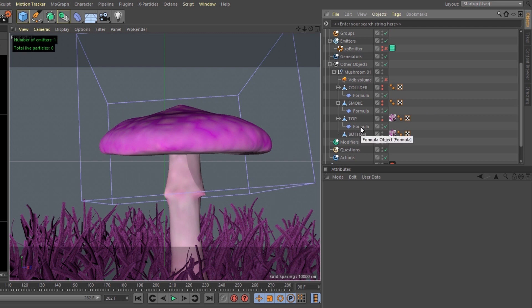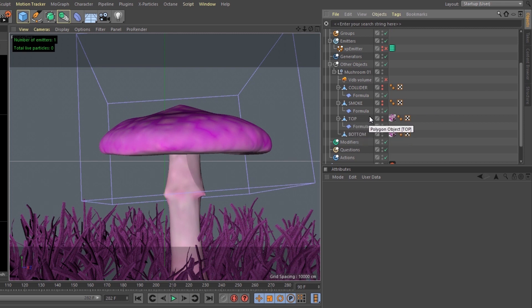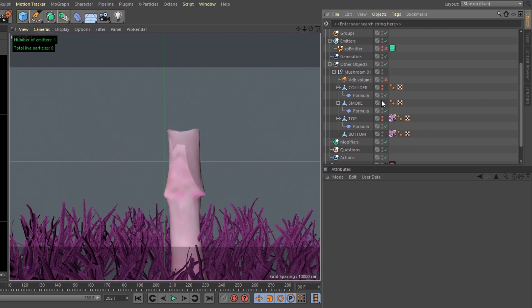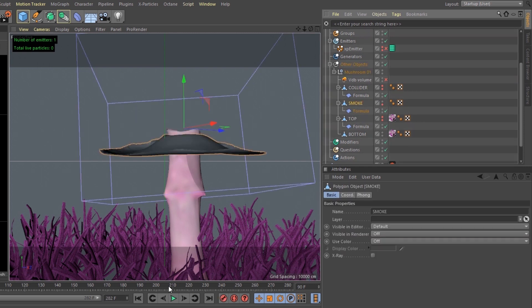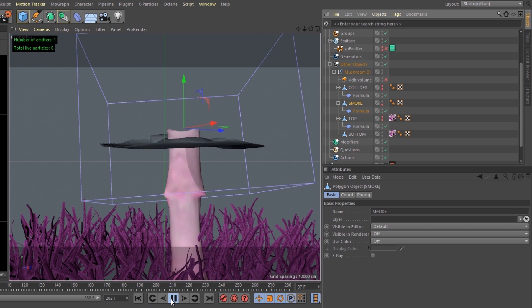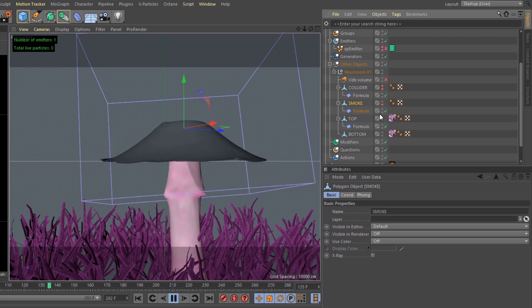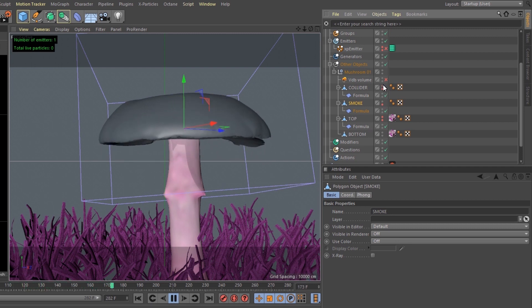So I have a formula effector affecting the top of every mushroom. This was just used for the texture called top. I have a smoke emitter from just the bottom of the mushroom. And then I have a collider for the top.